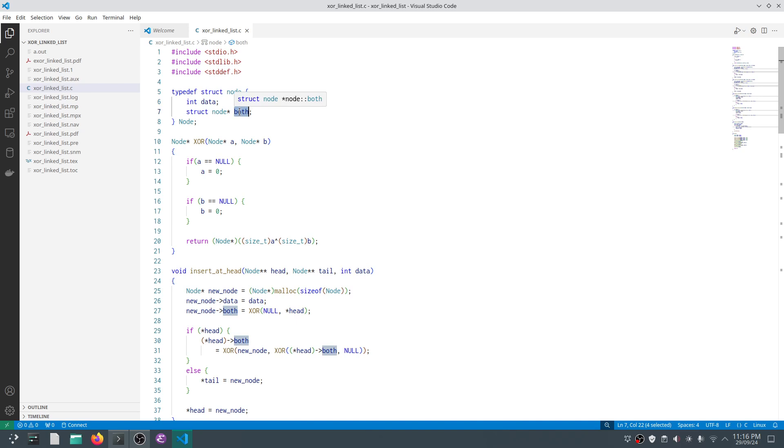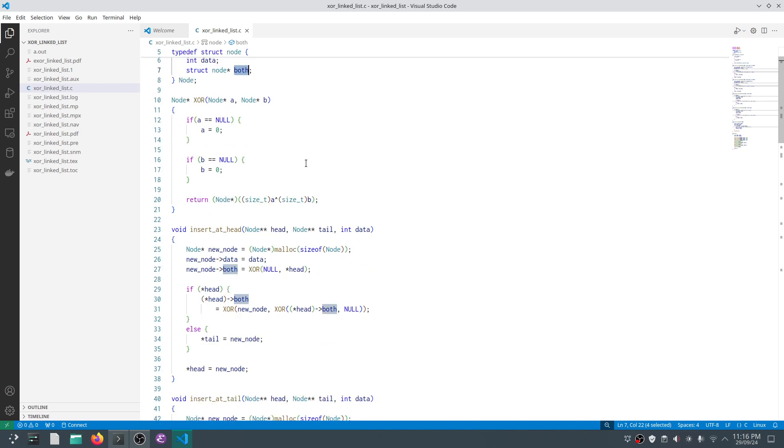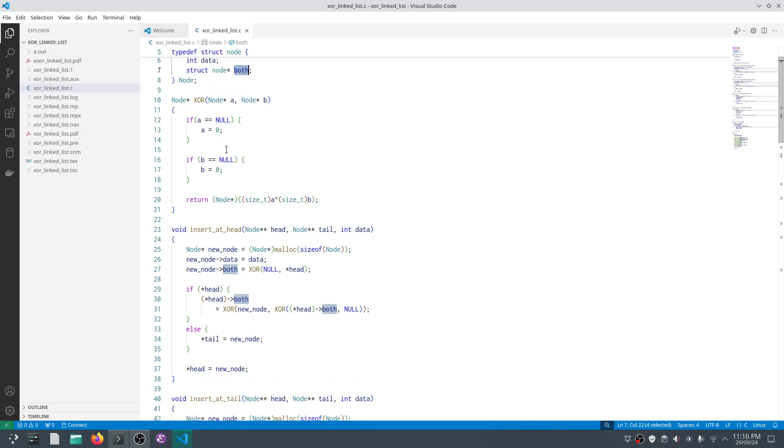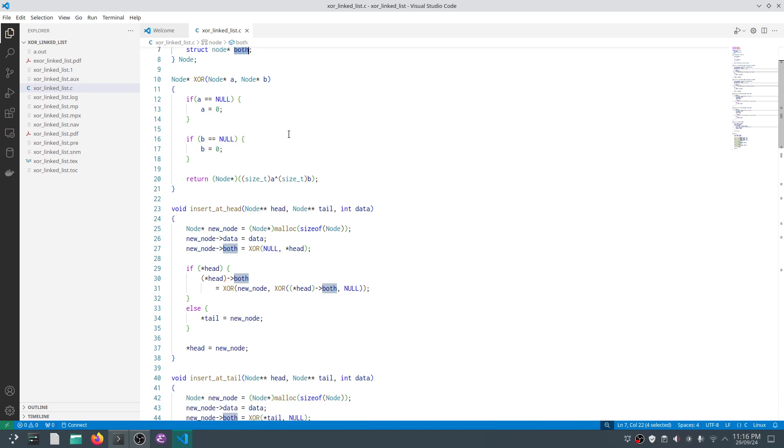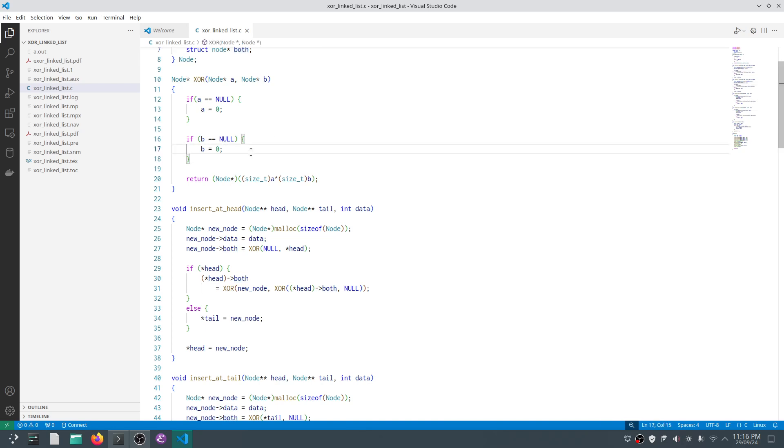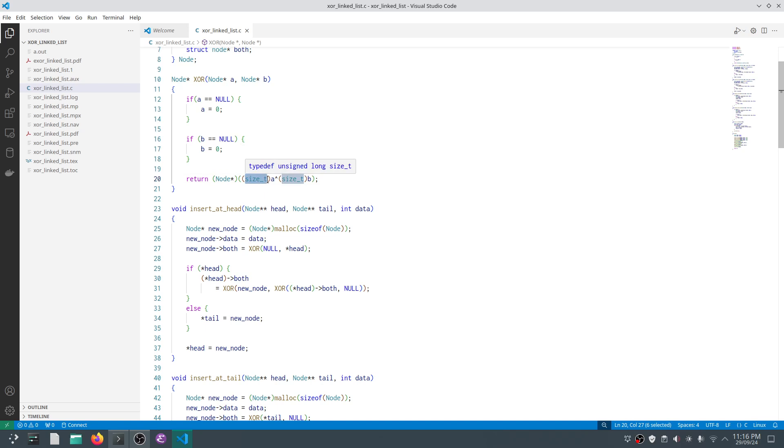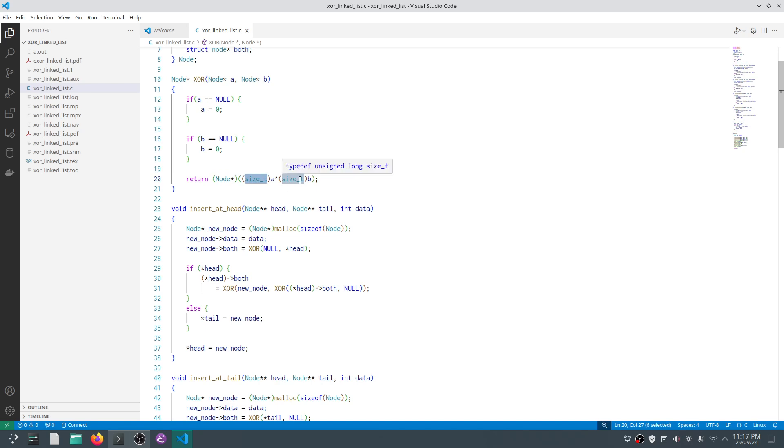The pointer is called 'both'. The XOR function takes two addresses of node A and B. If A is null, I assign it to zero; if B is null, I assign it to zero as well. We don't have a uintptr_t type in C, so what I do is cast the pointers to size_t, which is unsigned long. Size_t is large enough to accommodate any pointer. In fact, the arguments to malloc, calloc, or realloc are size_t. I do the XOR and then cast it back as a node pointer.